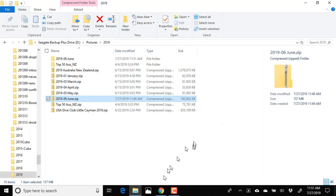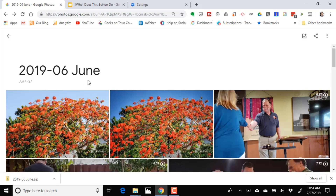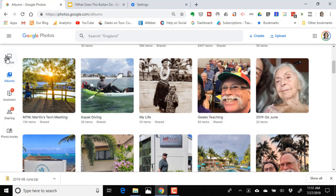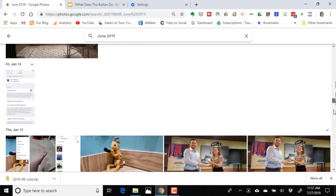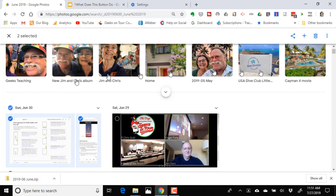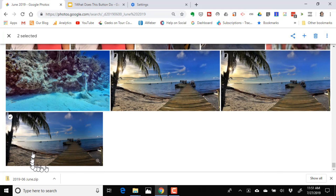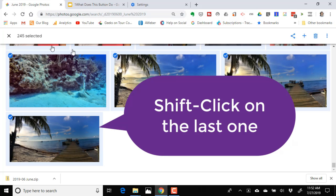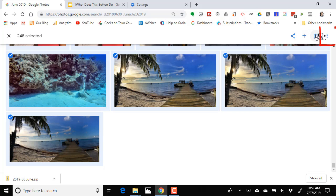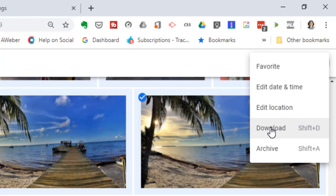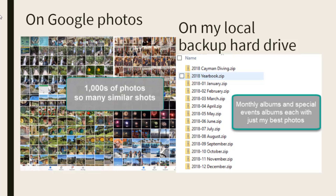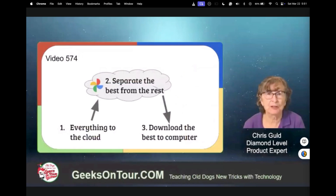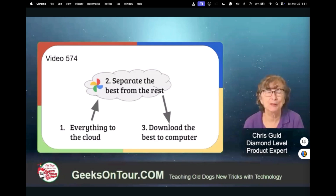What if you don't make albums? So you don't have an album for June, but you still want to make a zip file — a backup of all your June photos. You can just search for June 2019. Then select: click on the first one, then go all the way down to the bottom and shift-click on the last one. It tells me 245 pictures are selected — those are all the ones from June 2019. Click Download and it will do the exact same thing as with an album. So now you can rest easy knowing all your photos are in Google Photos, but you also have your best for every month locally on your hard drive.